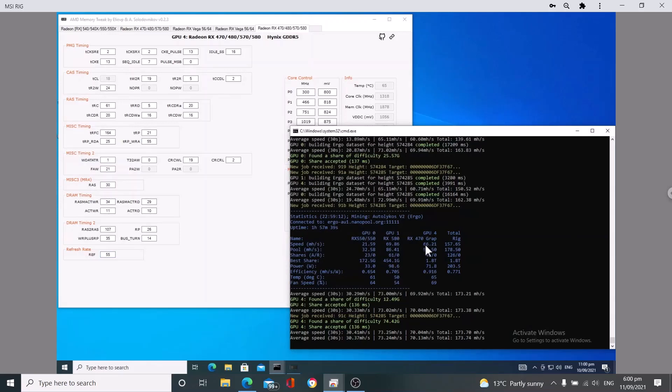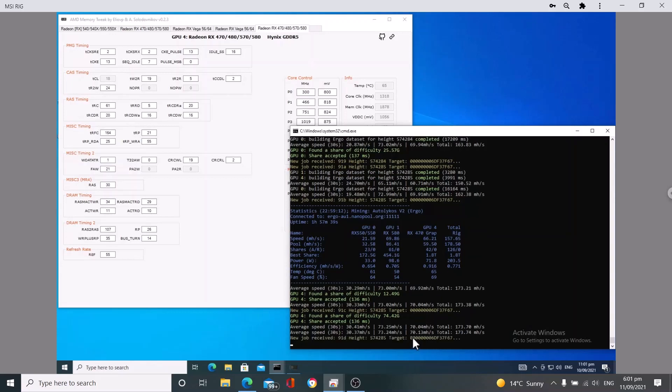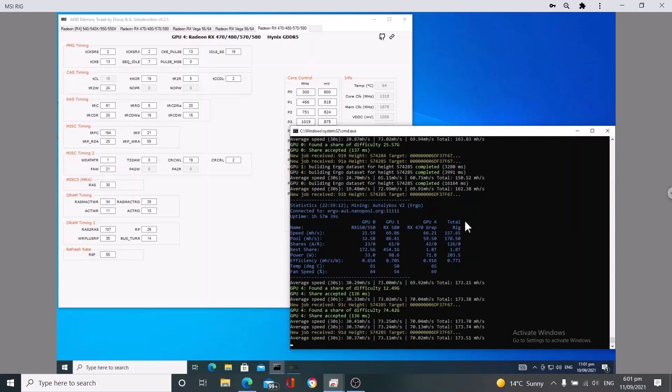So when this is saying 70, efficiency will be over one megahash per watt. I think will be something like 1.08 efficiency with the RX 470 which is really good. Here you can see that we're hitting 70.13 megahash. Hope you enjoyed the video.